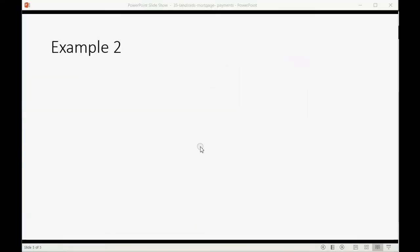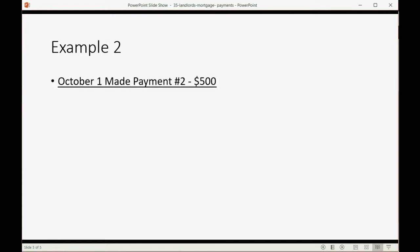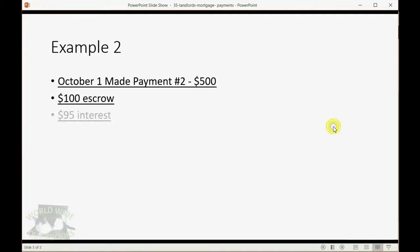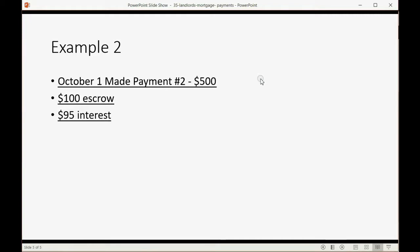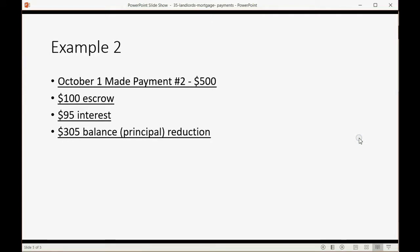Now, let's reinforce this with a second example. Let's imagine in the next month, October 1, we made a second mortgage payment of $500. $100 is the escrow, but this time only $95 is the interest expense because the balance of the mortgage is lower. And, therefore, the interest for this month is lower. So, if we're paying $500 but only $95 in interest, this time the principal balance will decrease by $305.